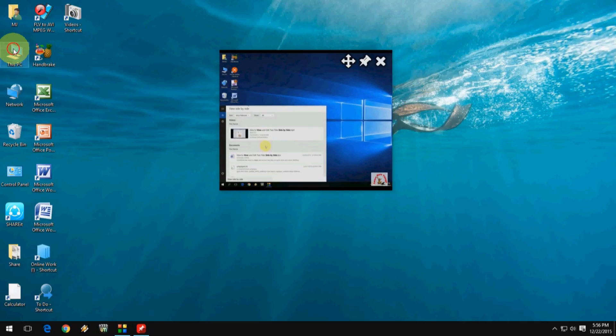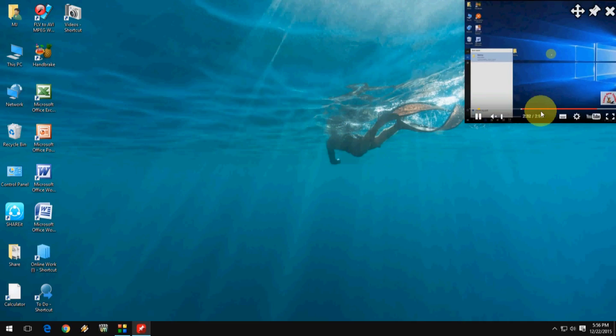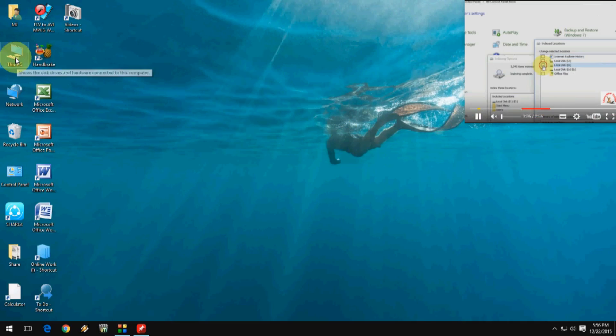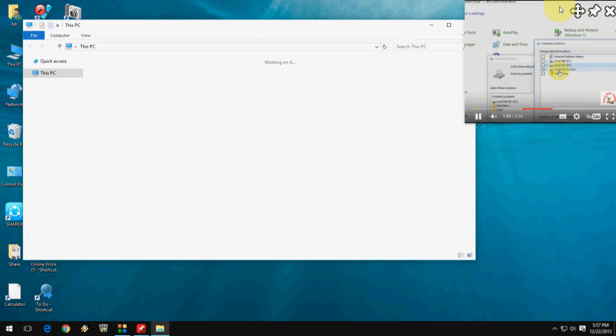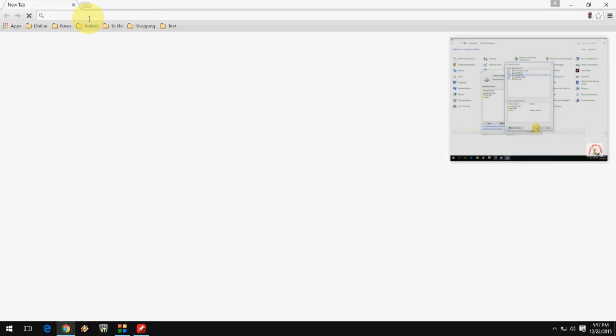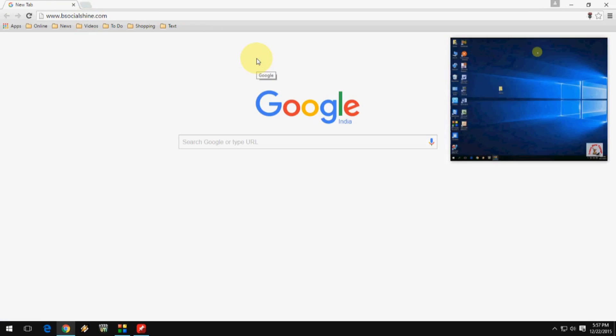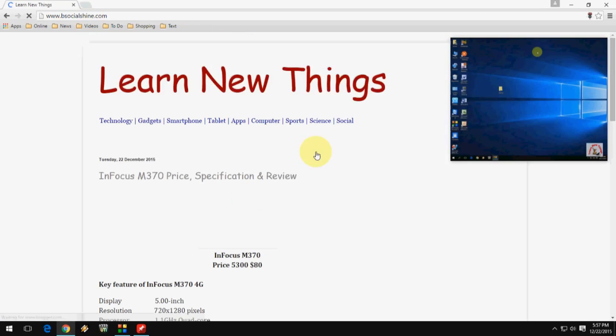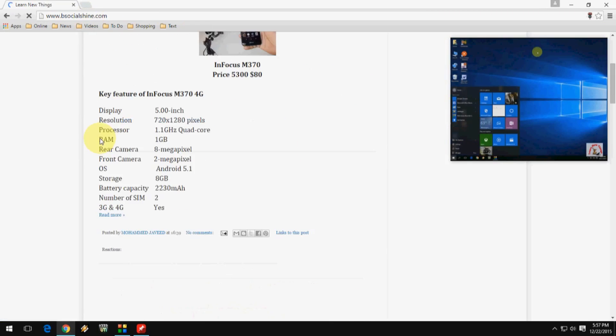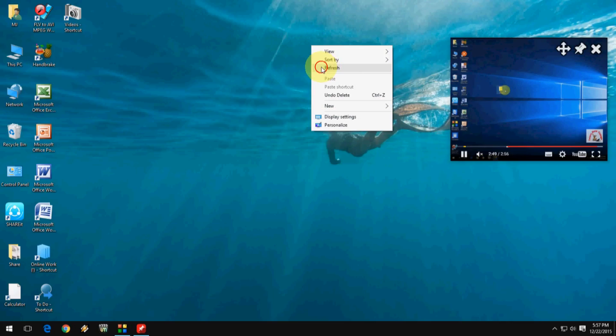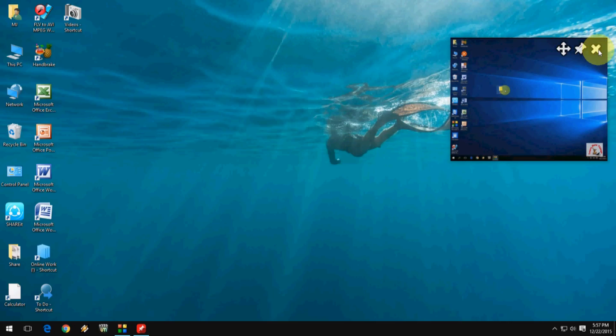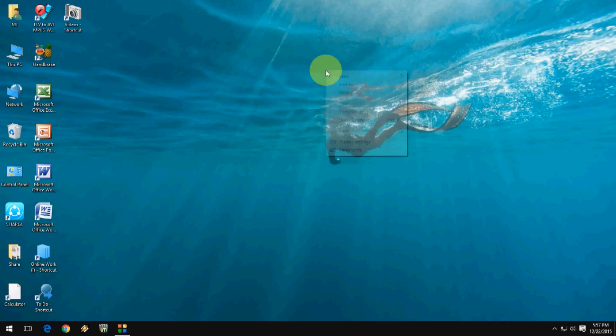It's simple like that. It's a good thing, you can simultaneously work and watch your YouTube video. Easy movable and easy resize. So thank you for watching. This is the way to watch YouTube videos on the screen. Please don't forget to like, comment, and subscribe. Thank you very much.